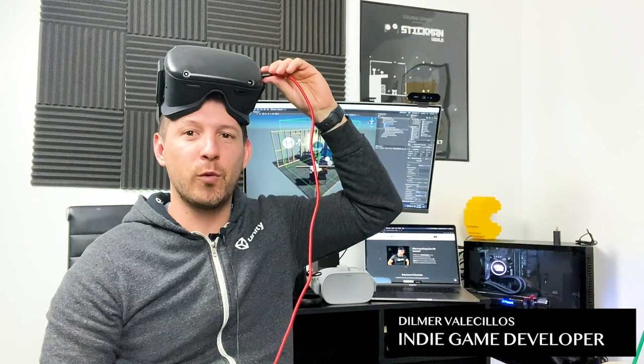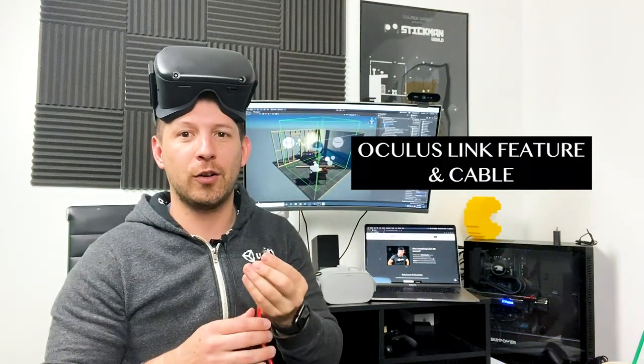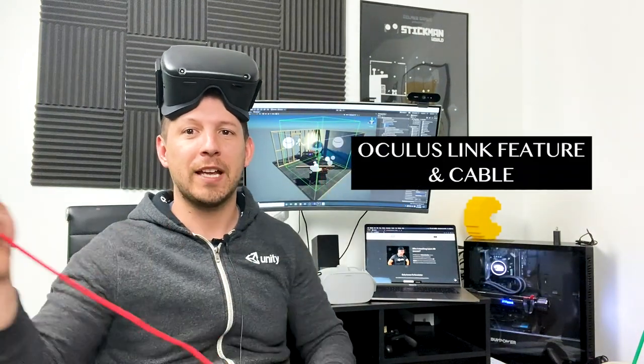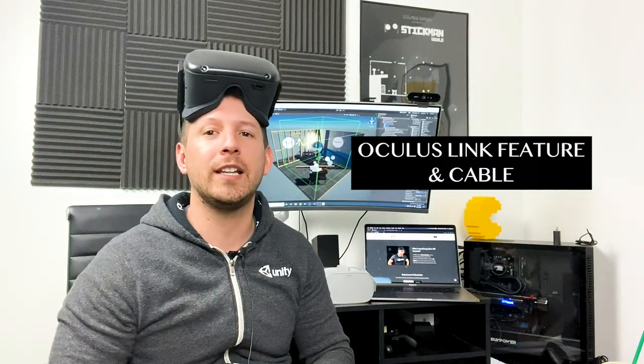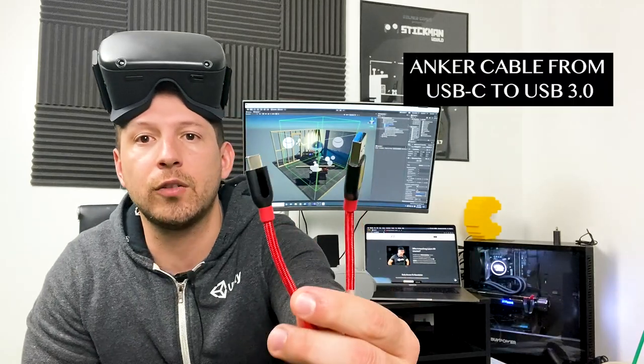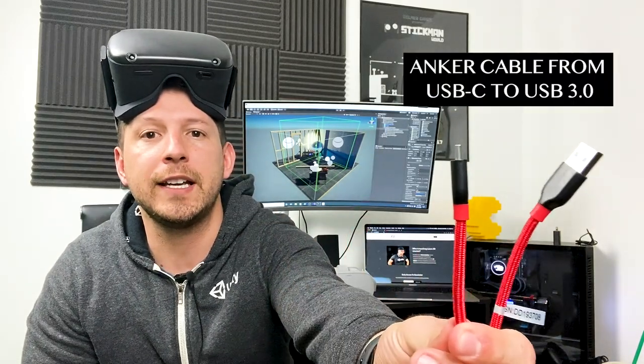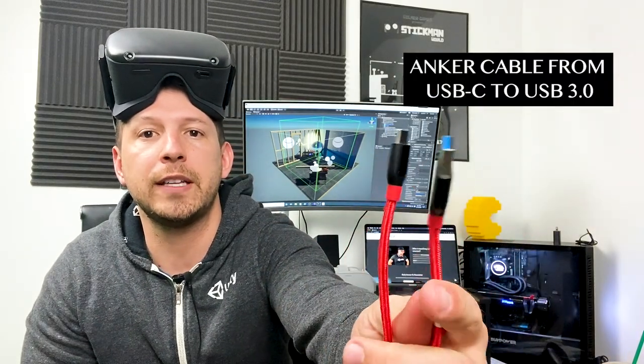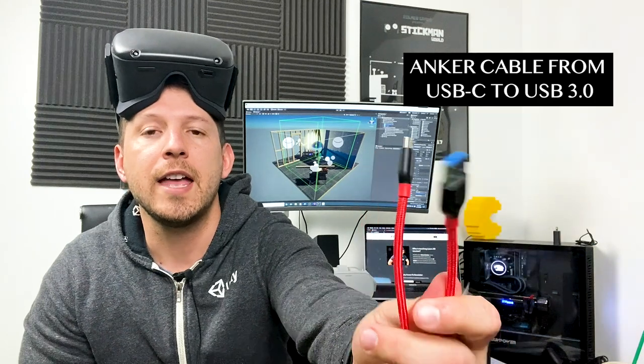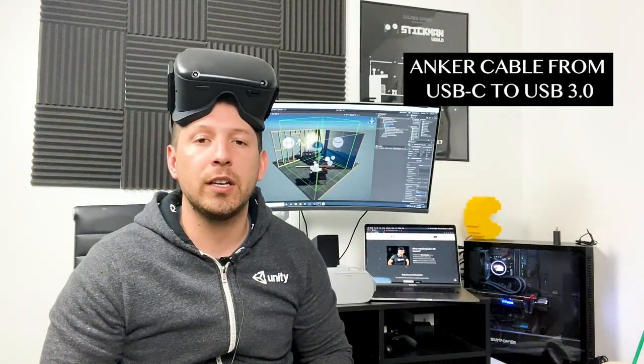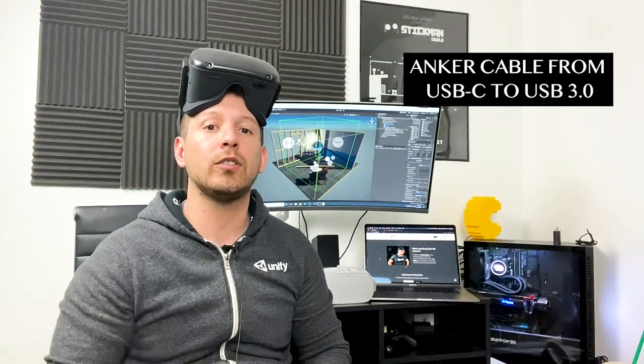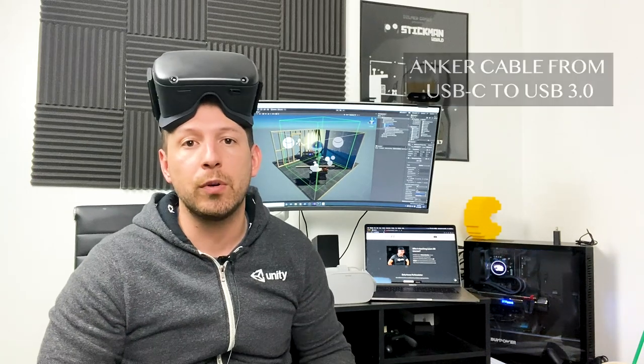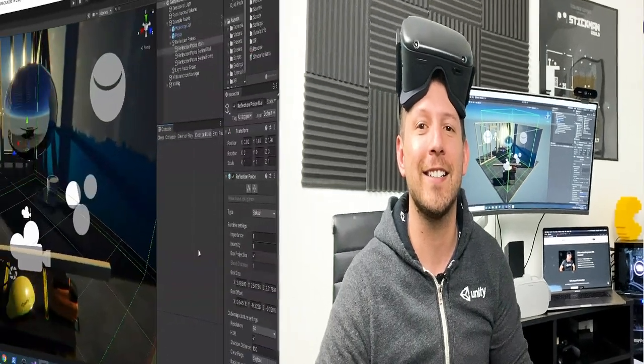You might think I'm crazy wearing this cable, but this cable is compatible with Oculus Link. It's going to allow us to not only develop applications faster but also debug them. I want to show you where you can get this USB-C to USB 3.0 cable. We're going to be able to launch Oculus Rift experiences and debug our applications within Unity. Let's jump into my computer and start looking at it.